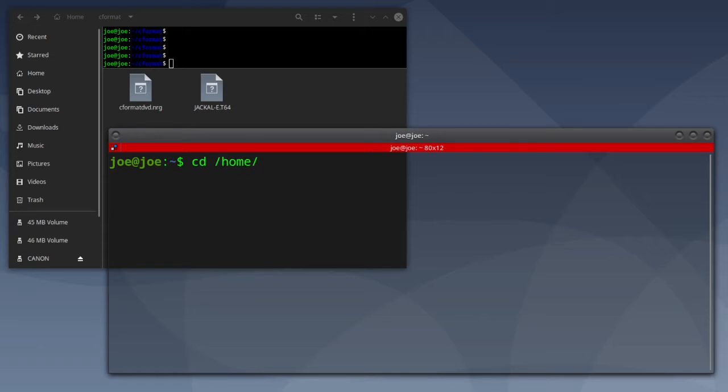So open a terminal, change directory to the directory with the tape file.